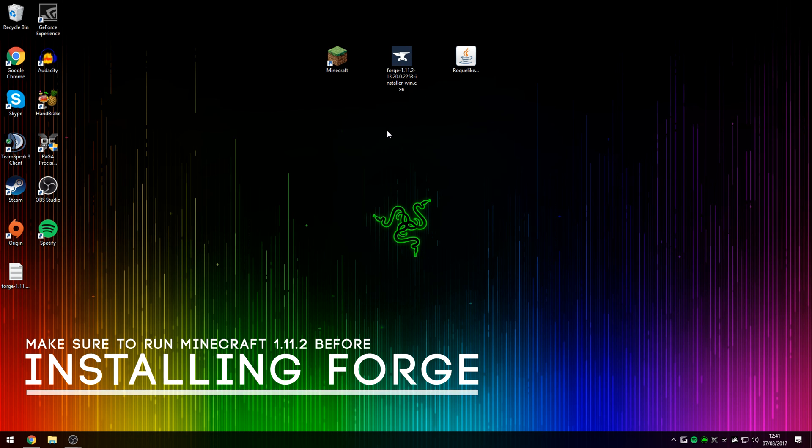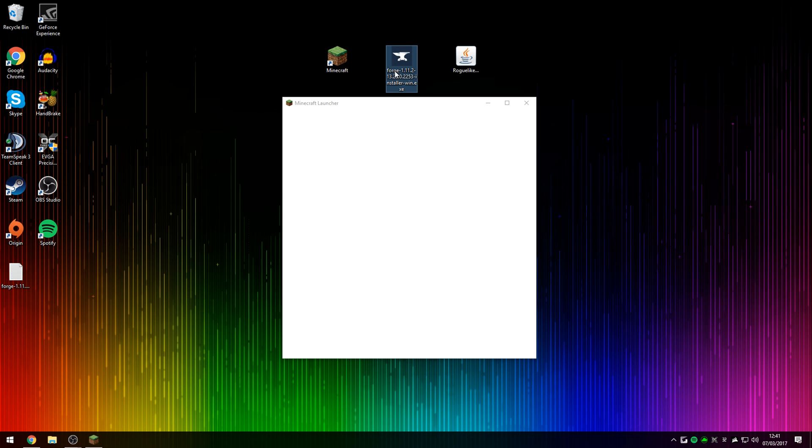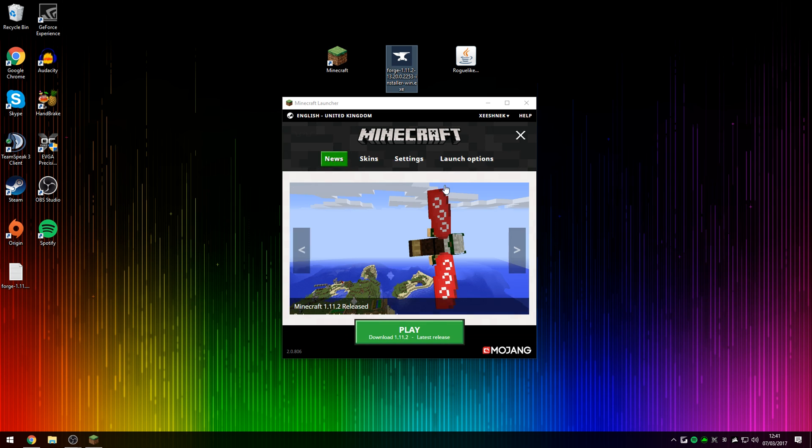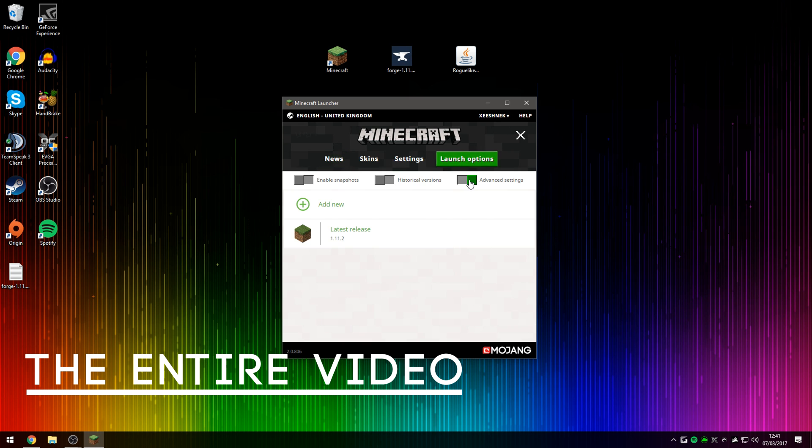It's a real quick and simple installation, and we're going to begin by turning on Minecraft to download and install the version for Minecraft 1.11.2. Simply go over to Launch Options, make sure you've enabled Advanced Settings, and press Add New.